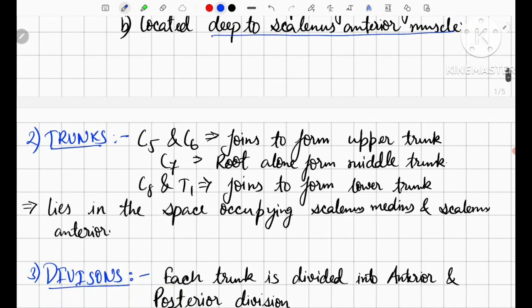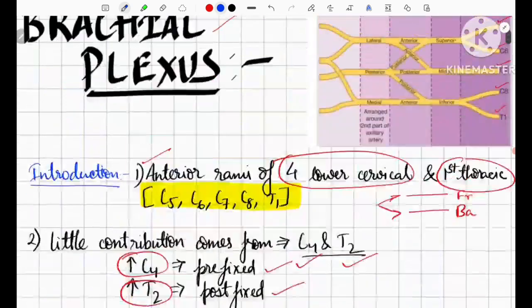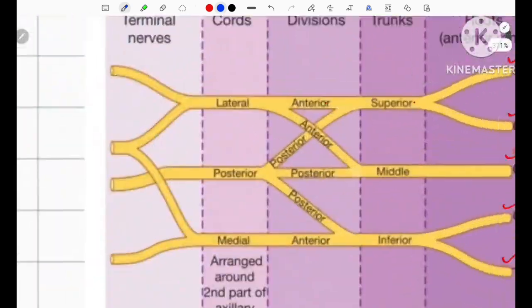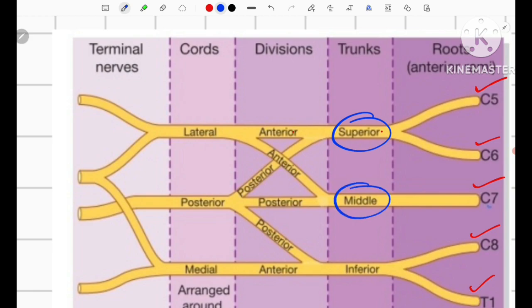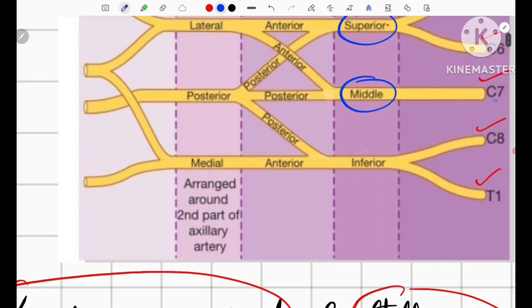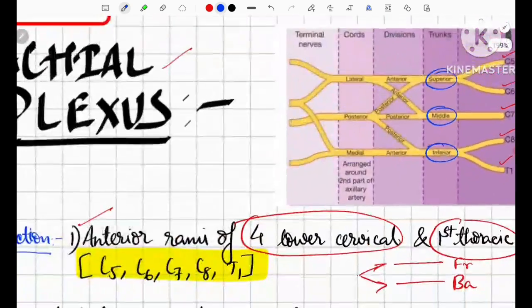The next component is the trunk. C5 and C6 join to form the upper trunk. C7 alone forms the middle trunk. C8 and T1 form the lower trunk. In the figure, we can easily appreciate C5 and C6 forming the superior trunk, C7 alone forming the middle trunk, and C8 and T1 forming the inferior trunk.